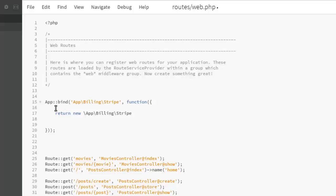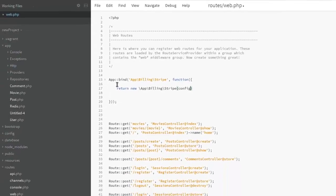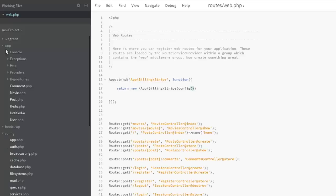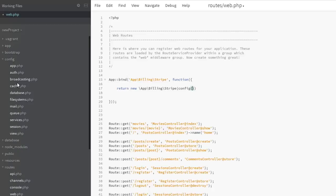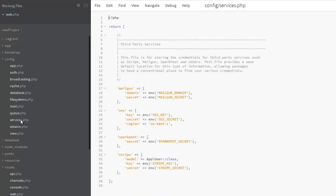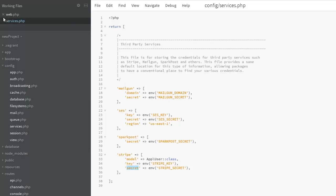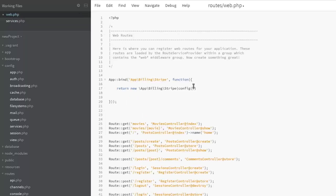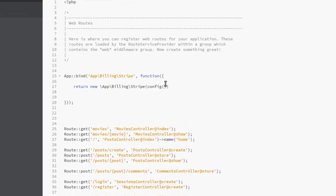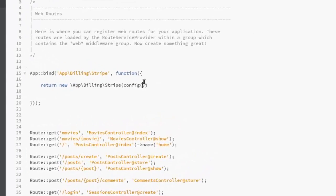We're going to point at the config. We have a config directory, so we'll be pointing at that. Right inside the config, let me show you the services.php. We're talking about mailgun, but we'll be making reference to the stripe. We'll be creating a secret stripe key. So back to the web.php, now we're going to have config colon services.